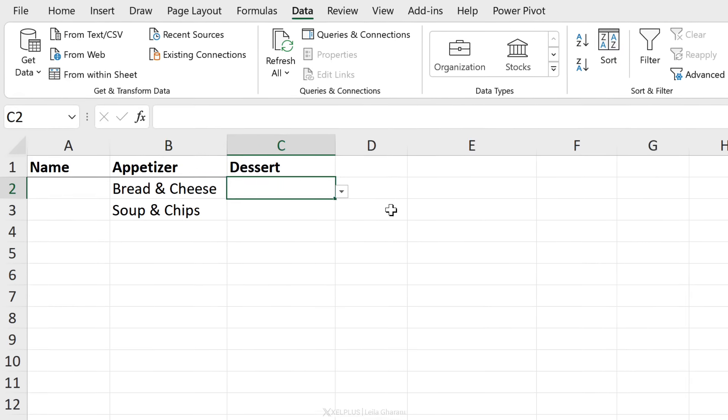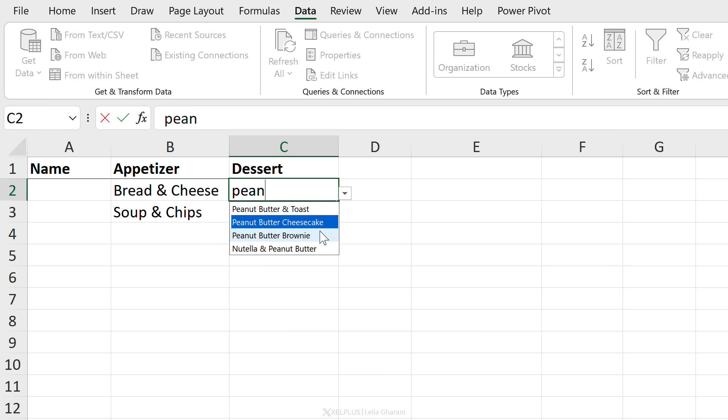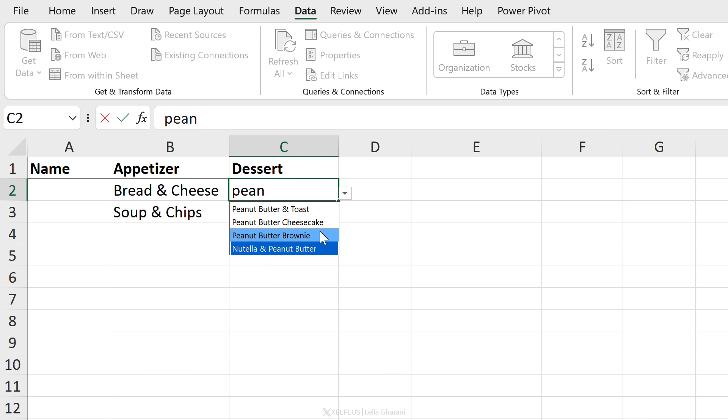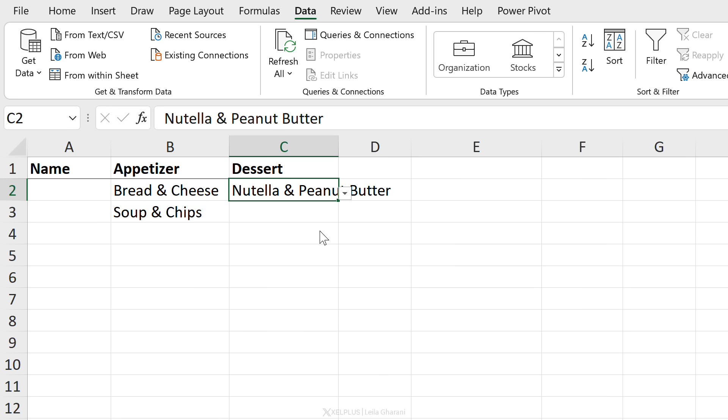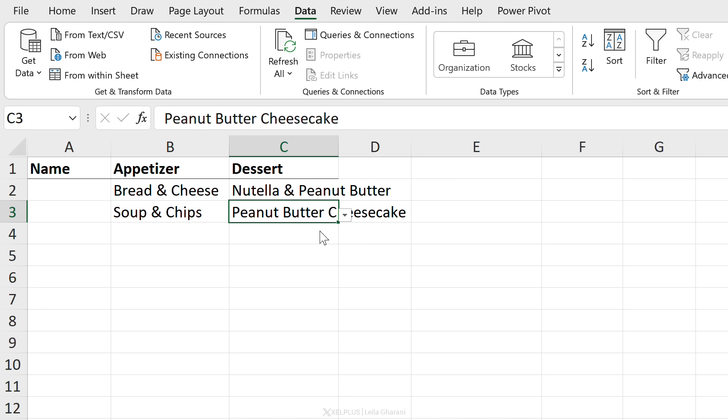Now let's check. So I'm going to go with one of my favorite foods, peanut butter. Everything that has the word peanut butter pops up here. So it doesn't matter if it's at the beginning or at the end of the word, you're going to see it in this list. Now you can move with the arrow keys. And once you select something, I actually like all of these, but I'm going to go with Nutella and peanut butter and press enter and you have that value in the cells. So here we have peanut butter cheesecake, press enter, and it's right there.